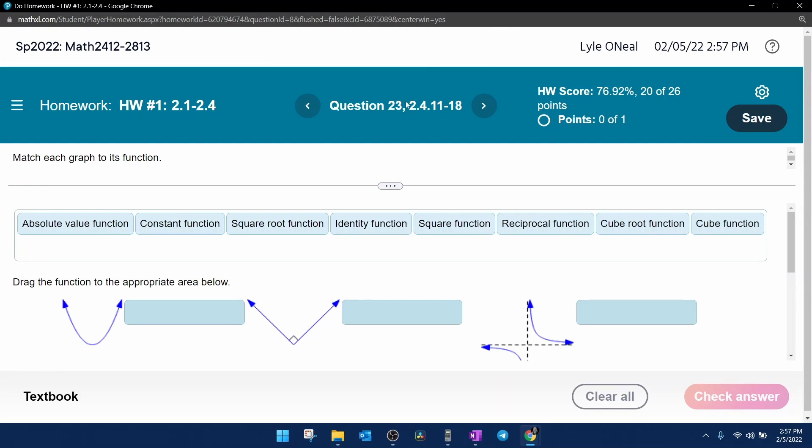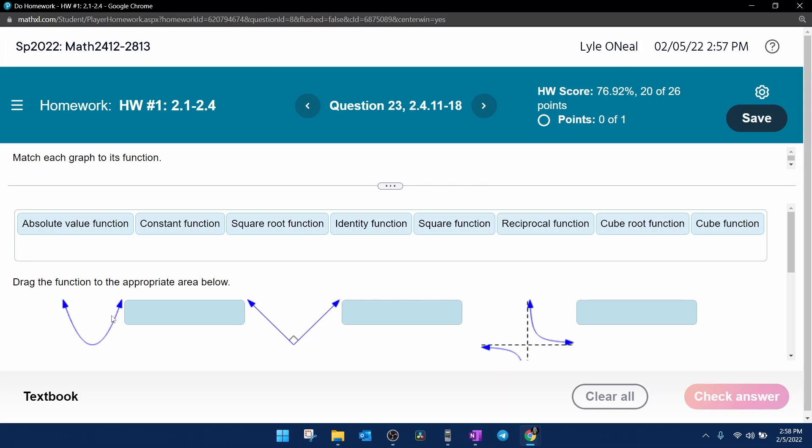All right, here we go. Question 23 from our Pre-Calculus Homework Number 1 in MyLabMath. This is going to be a matching question where you're going to need to select the appropriate name of a function and drag and drop it to the appropriate graph.